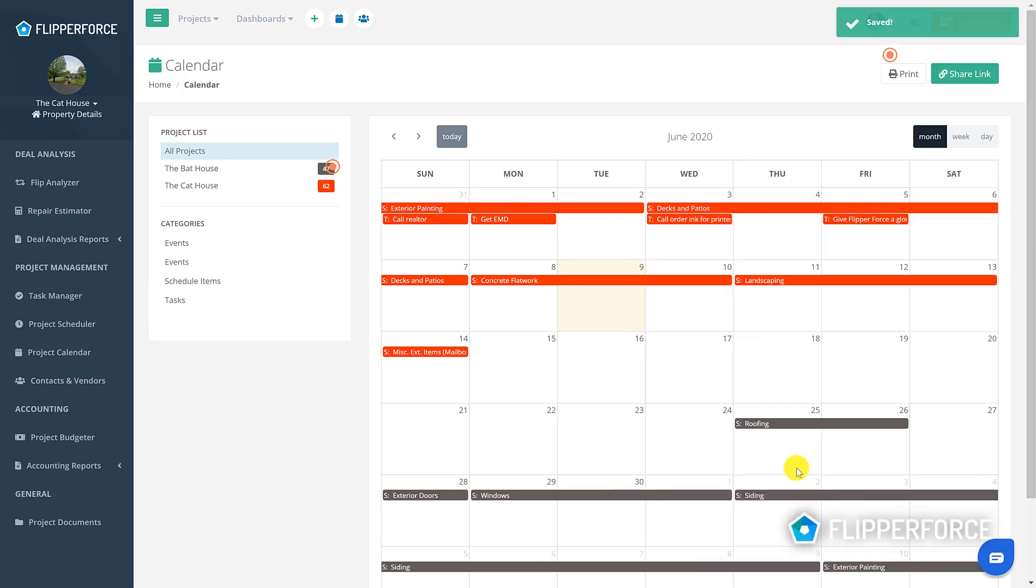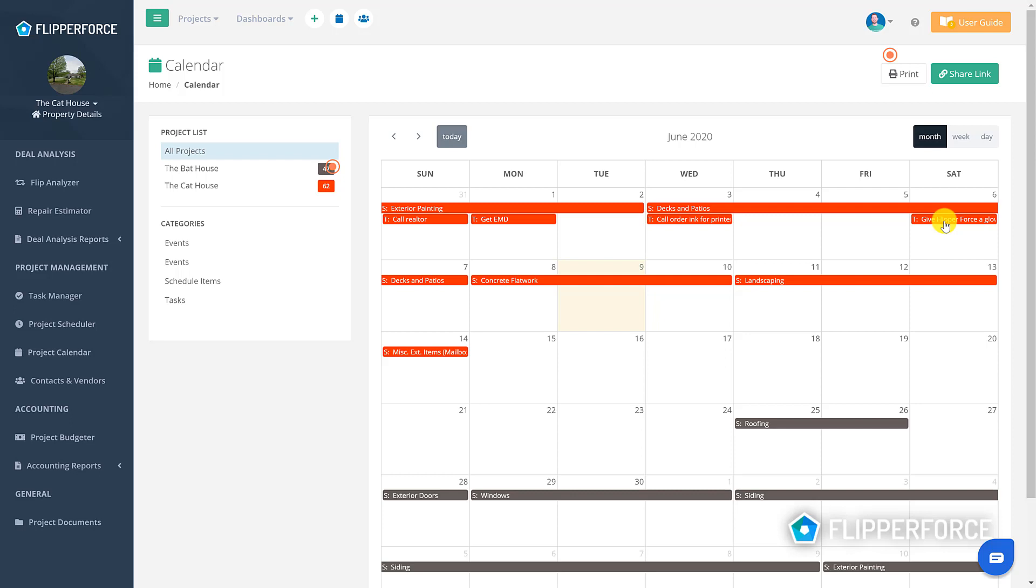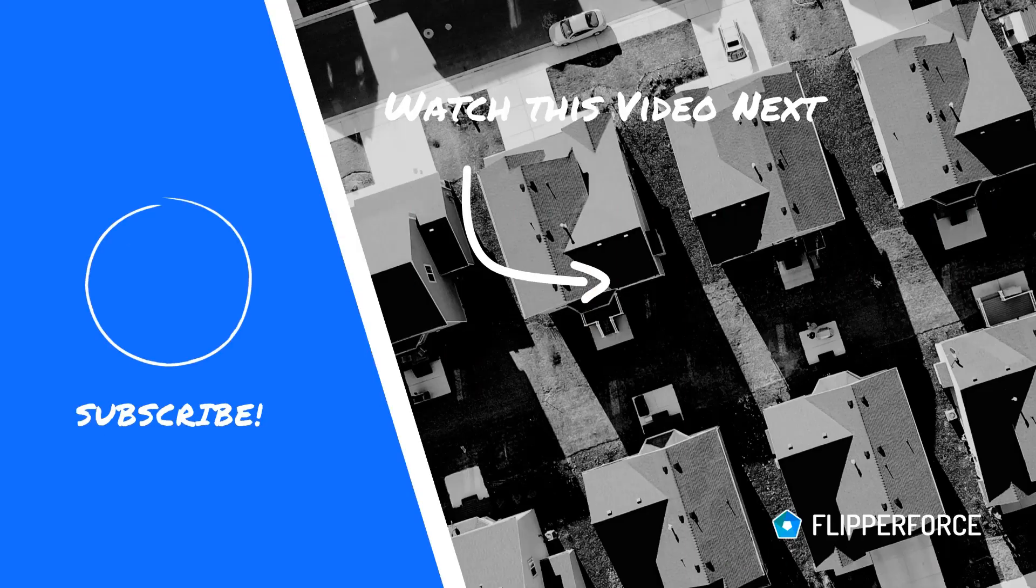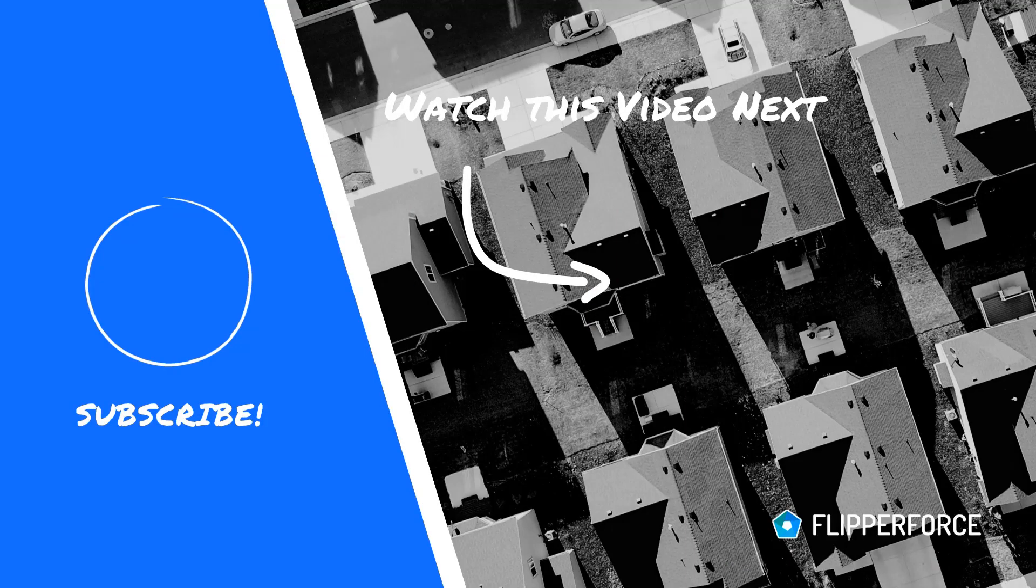Again, you can simply drag and drop the task item on the project calendar if you want to change the start date. If you have any questions about editing tasks on the project calendar, shoot us a message in chat or send us an email.